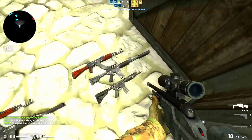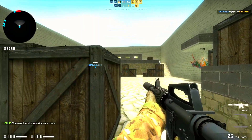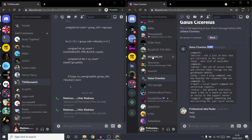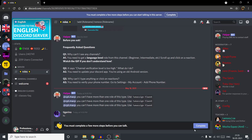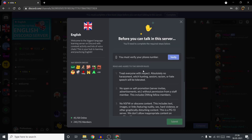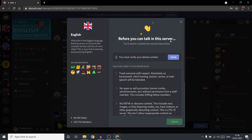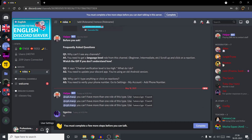Now let's understand how the verification system works. As you can see on the screen, I have 2 different Discord accounts open. On the right side, if I go on the plus button and try to join the server at discord.gg/english, when I join it you can see that it wants me to complete a few more steps. When I click on complete, it asks me to verify my phone number — this is because I don't have a phone number added to this account, as you can see over here.